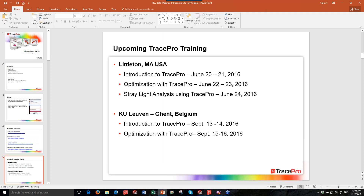This fall, we'll be having training at KU Leuven in Ghent, Belgium. We're going to do a two-day introduction to TracePro course September 13th and 14th, and a two-day optimization with TracePro course September 15th and 16th. Anybody interested in any of those courses, please contact us at sales@lambdarez.com or check it out on our website.